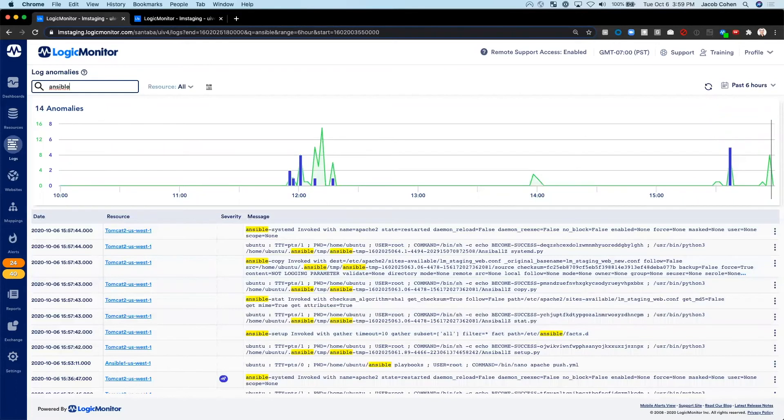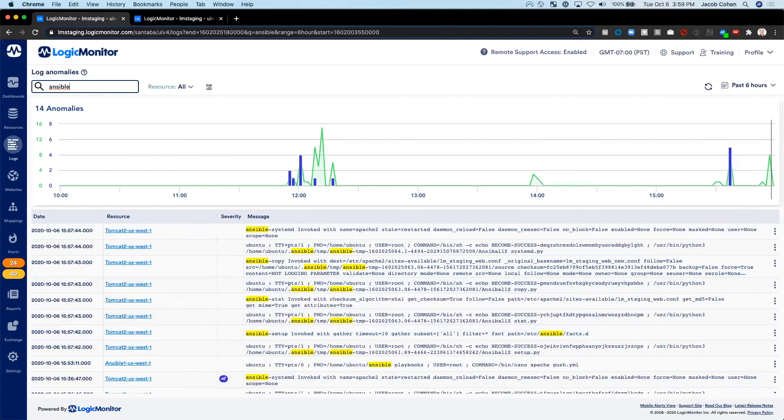In summary, LM Logs ingests logs from any device, cloud or container resource. It automatically detects and surfaces anomalies with zero configuration in the Logic Monitor portal.